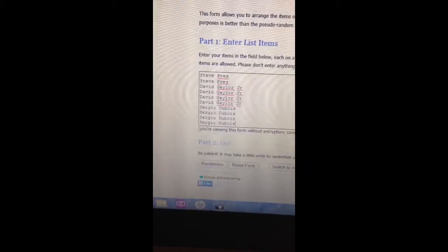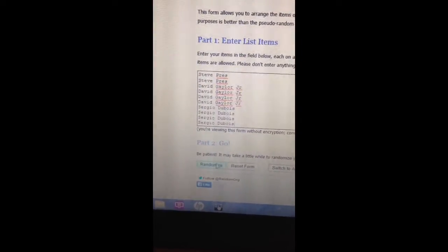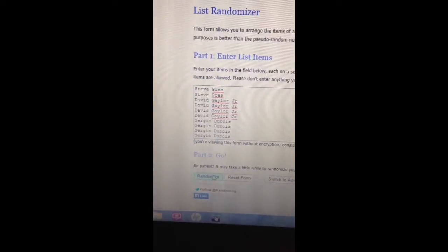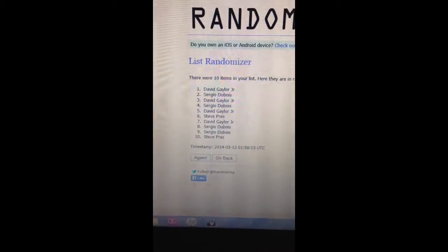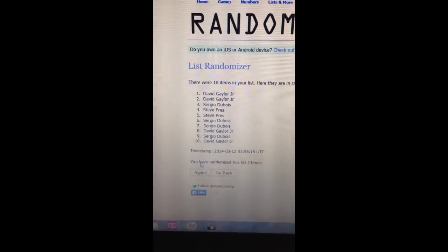Does lead all NHL goaltenders in the most important stat, and that is in the win column, as he's looking for number 34.